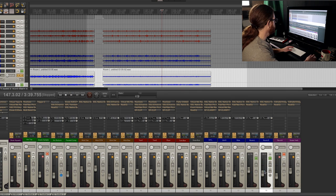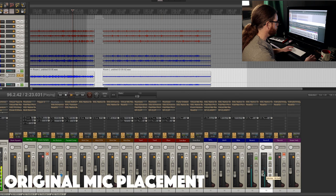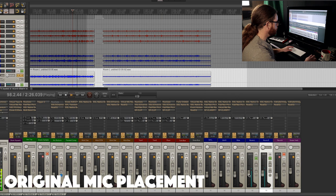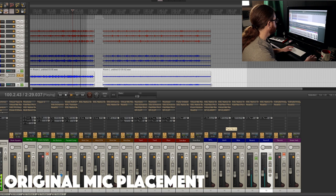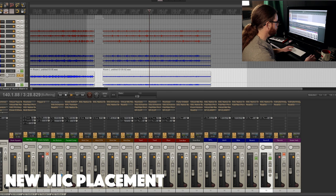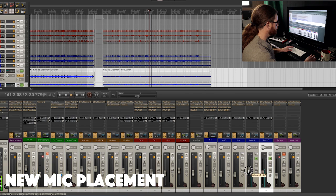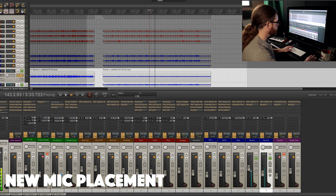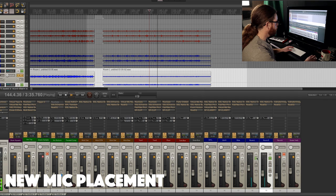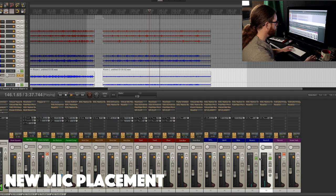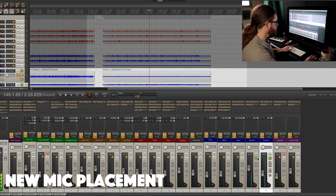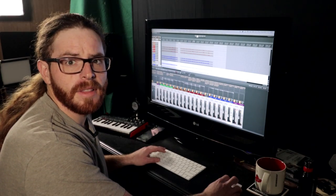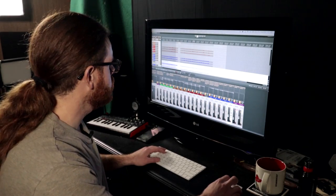And combined. Let's go back to the original. The new. Now let's hear that in a full mix.